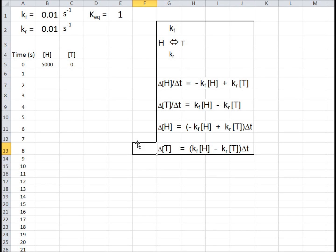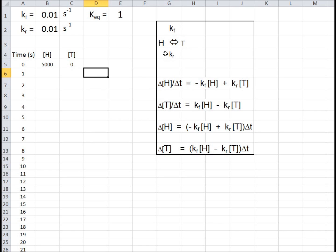Today I'm going to discuss a kinetics and equilibrium problem using heads and coins with heads and tails flipping back and forth. This is the equilibrium we're talking about, and we're doing an analogy using coins to illustrate a chemical reaction.